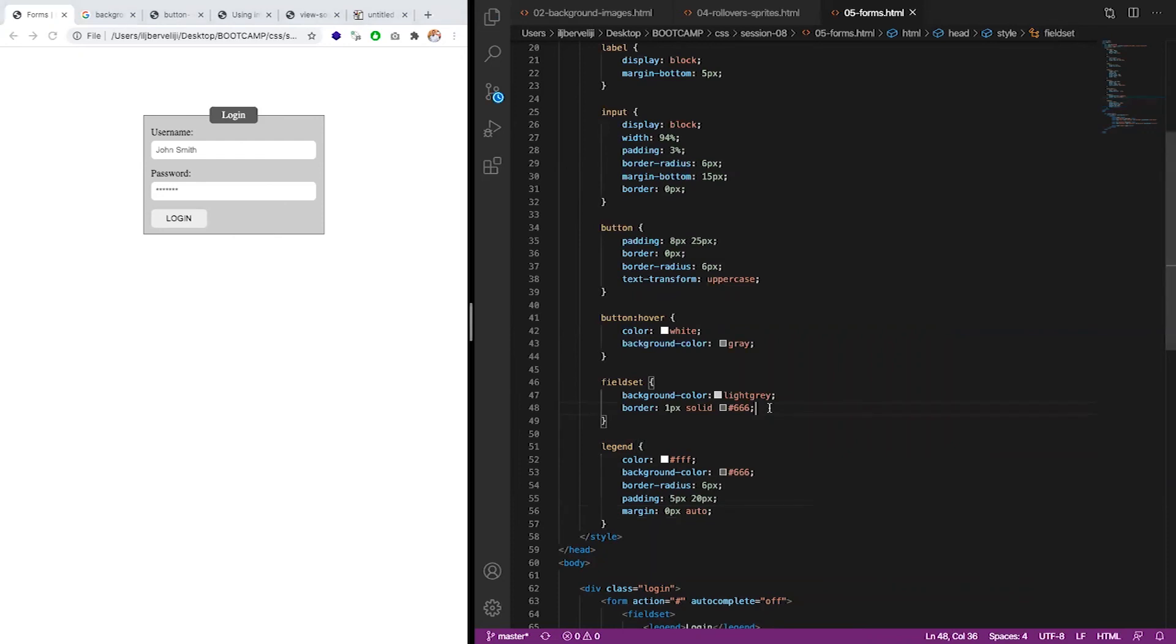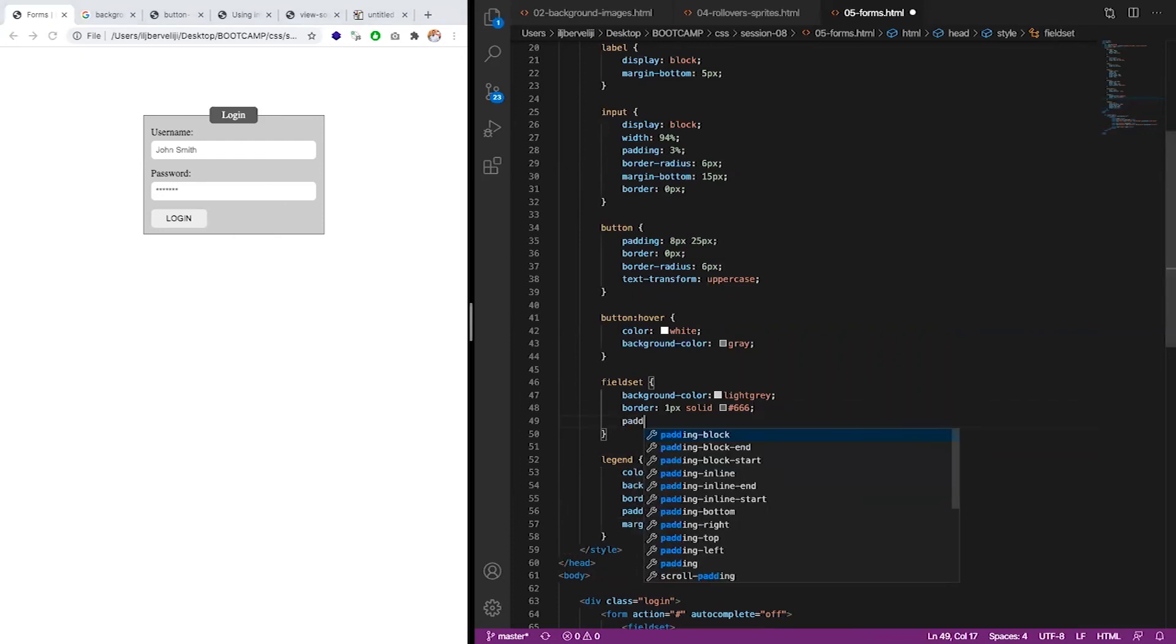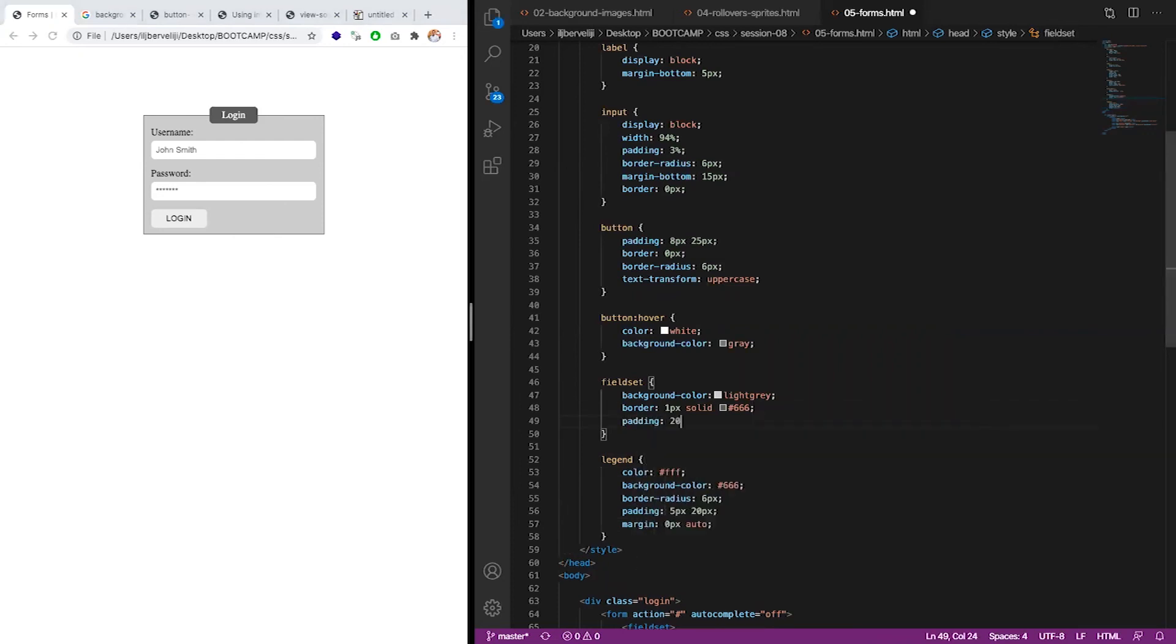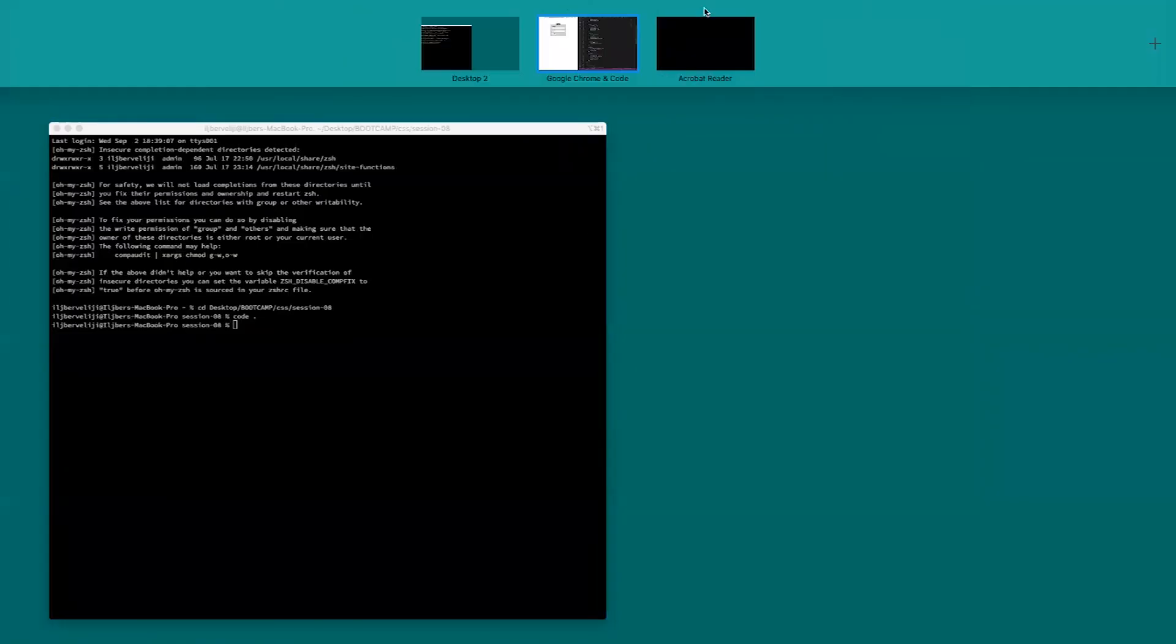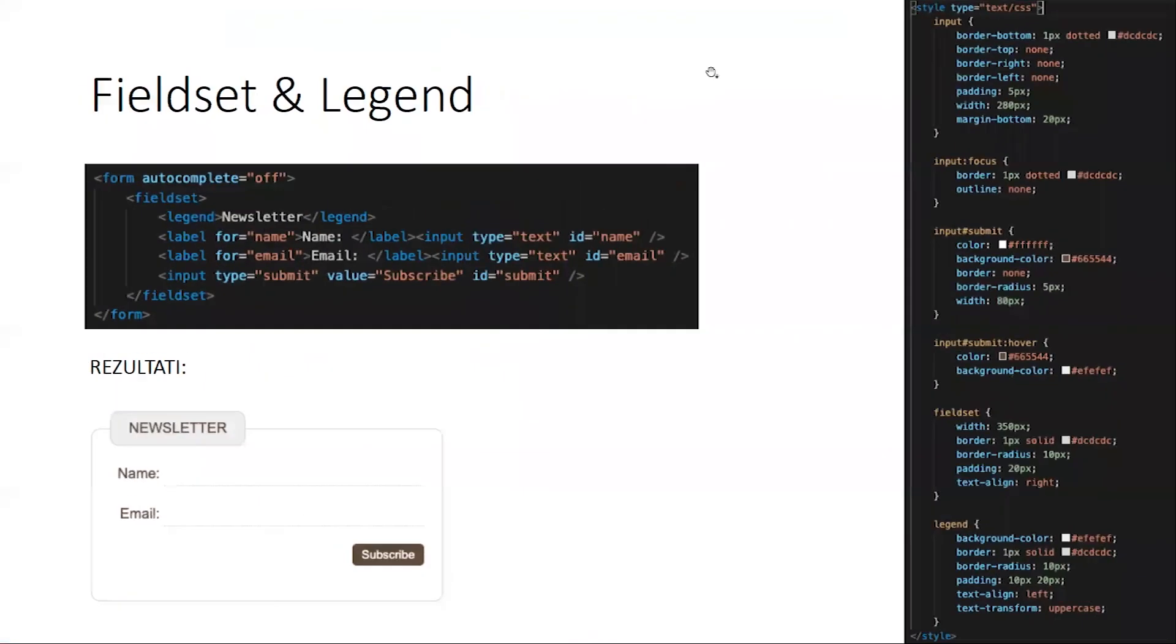You can then style however you want. Like this. Let's see. I'll do some styling. And say in fieldset, legend. Okay. This is it. Here's another example. Taken from the book.